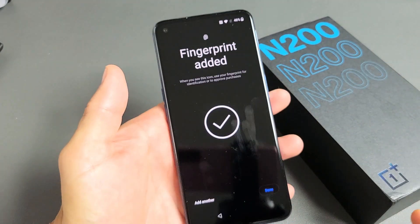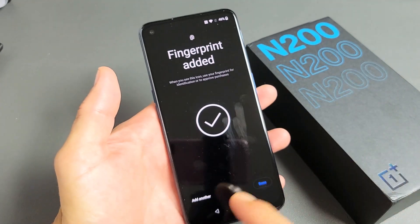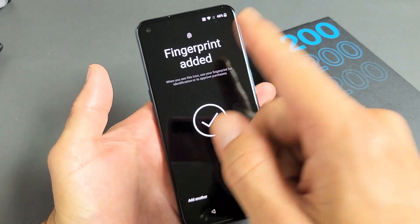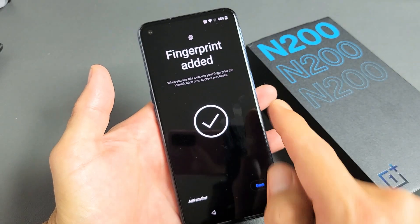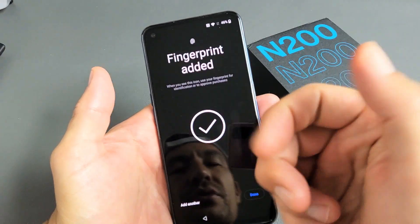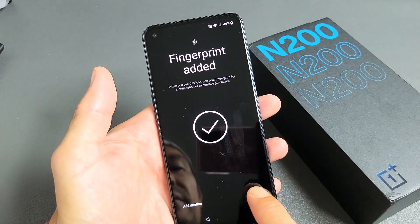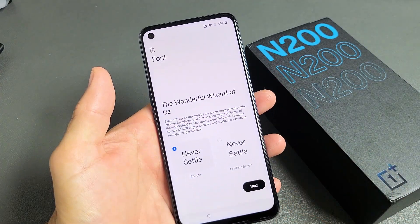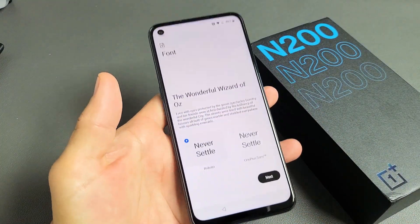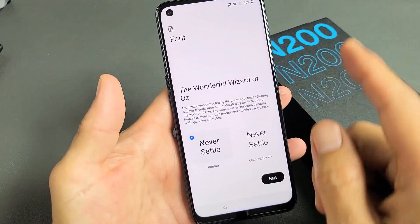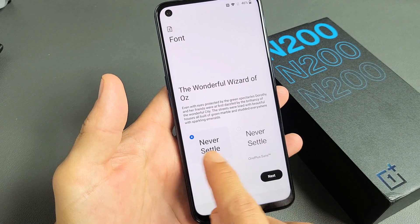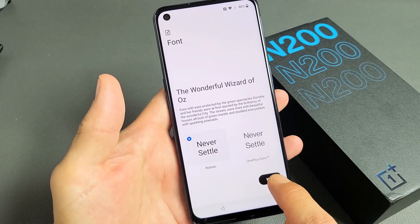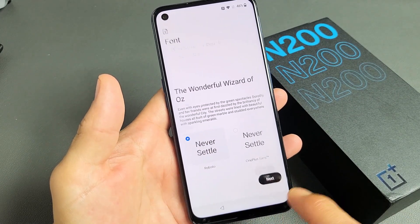Fingerprint added. From here, you can go ahead and add another finger or use another hand — you can even add a toe if you want. I'm good with just my thumb, though some of you may want to add your index finger as well. Now, what kind of font do you want? I'm fine with the default — it's a little bit darker and I prefer that one.